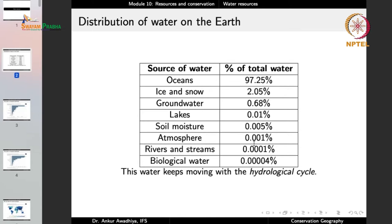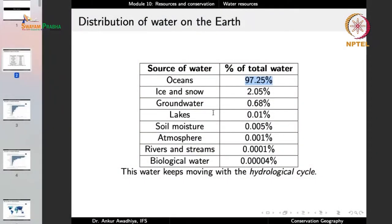Looking at this distribution, a few things stand out. The largest source of water — the oceans at 97.25% — is saline water. This is a major chunk that we cannot use for drinking or irrigation. If we were to use this saline water, it would require tremendous energy and infrastructure. So this is one major chunk of water that is not usable for most of our purposes.